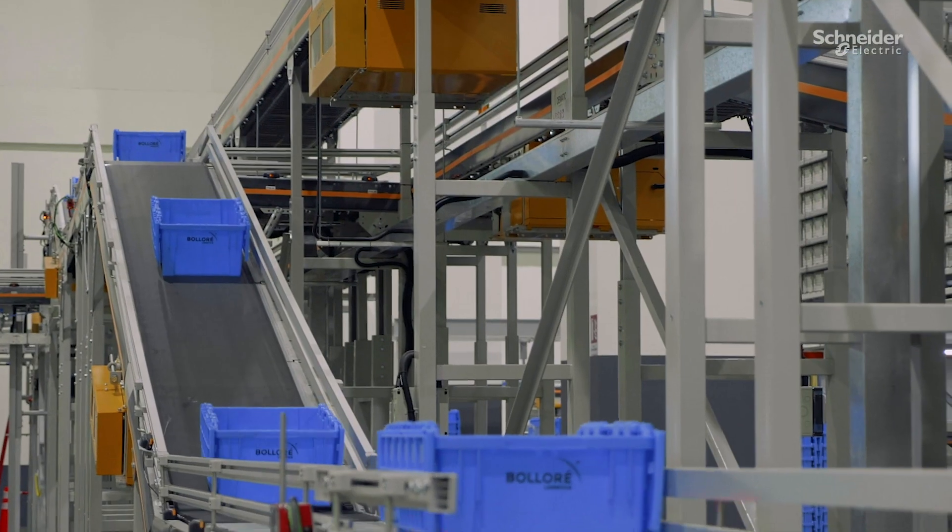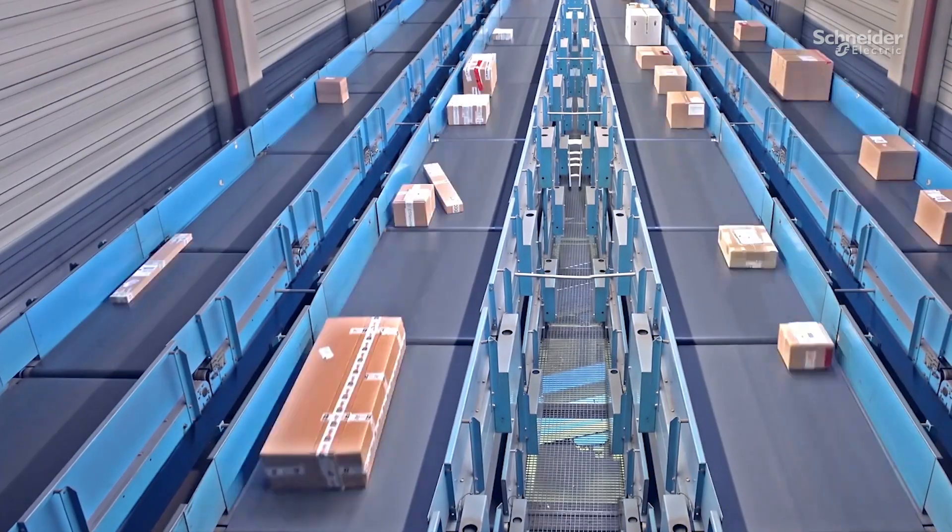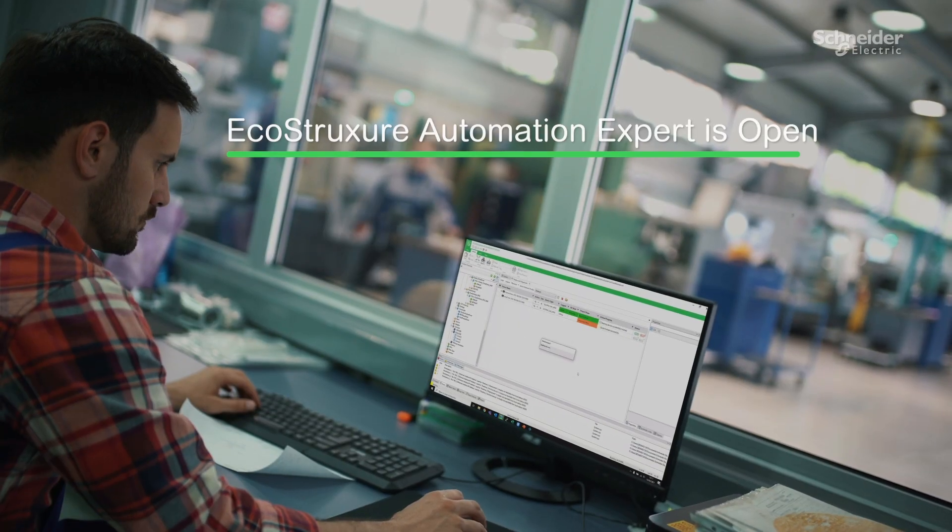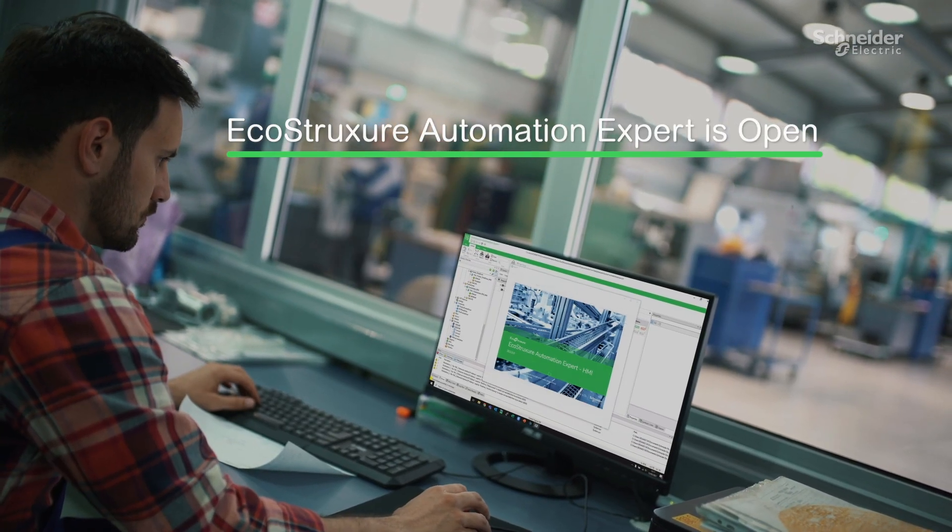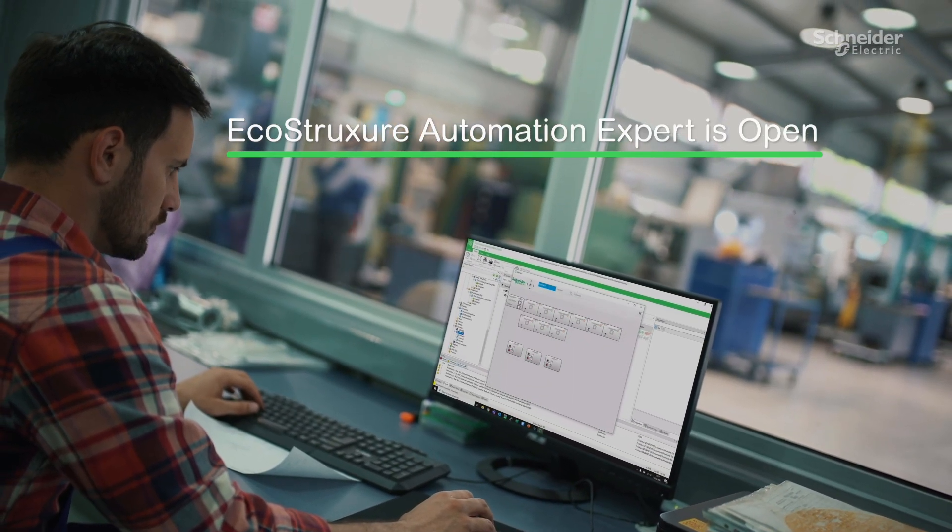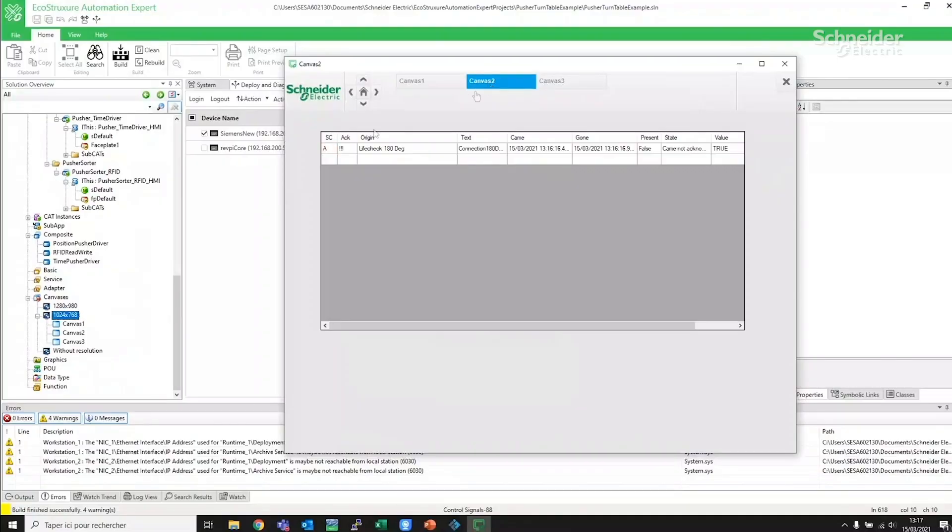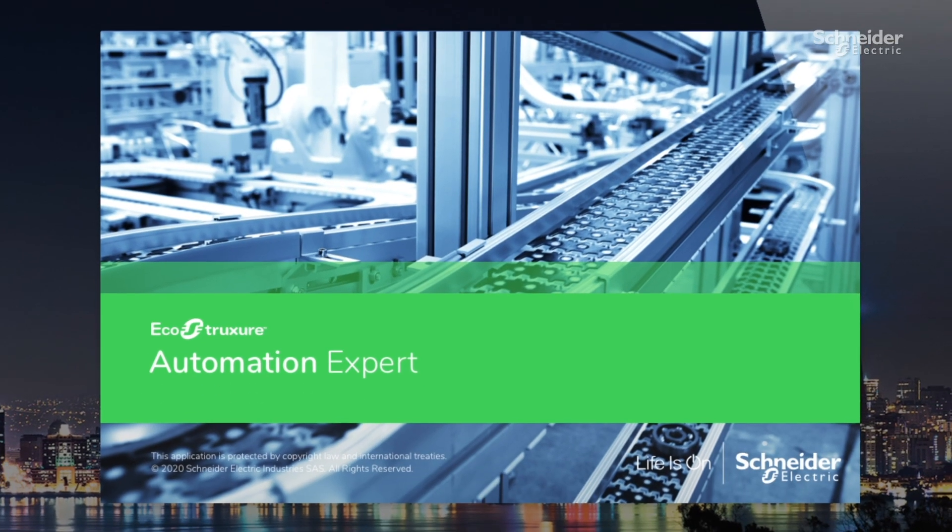EcoStruxure Automation Expert is changing how we can do business together. With unprecedented third-party openness, you can keep your current IPC and install our soft DPAC within the EcoStruxure Automation Expert system.